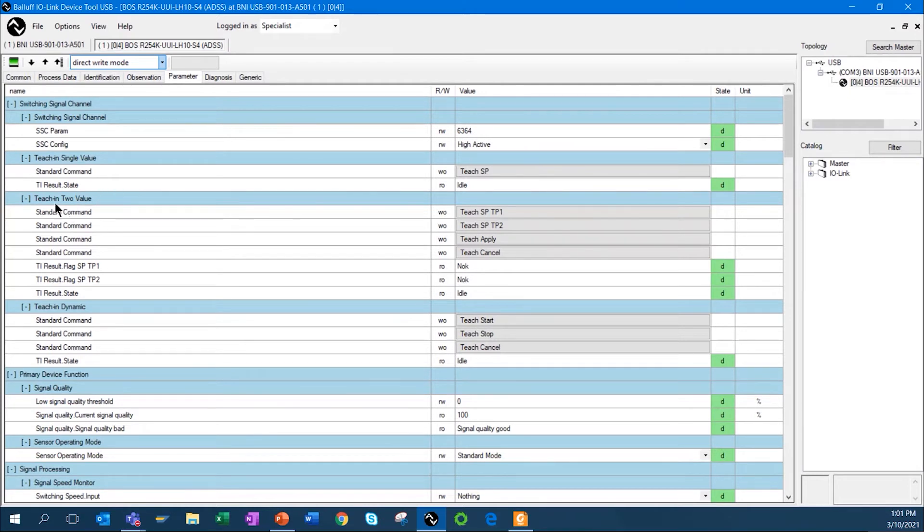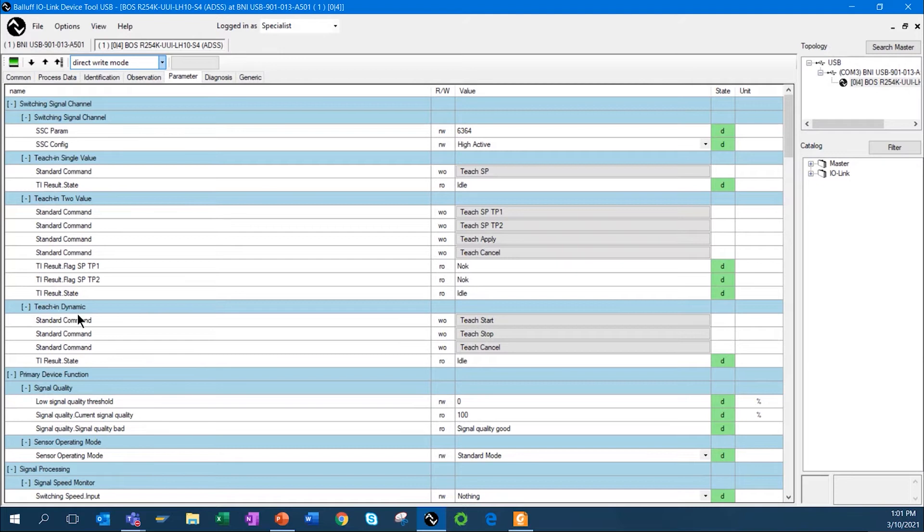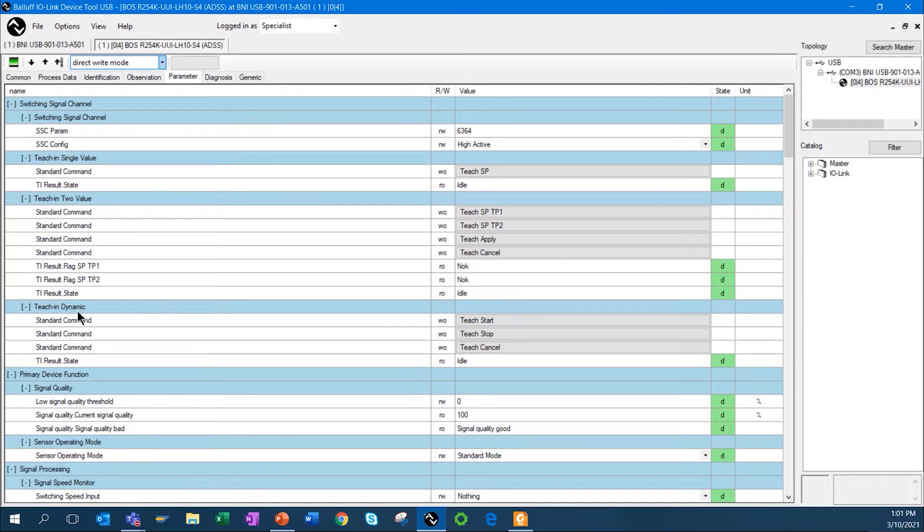The other choice is you can do a teach in two values. Basically, you're teaching a turn on and turn off point. Another way that you can teach the sensor is what we call dynamic. If you had a conveyor system set up, you could actually have product going by, start the dynamic teach, let it run for a certain period of time as product continues to go by, and then hit teach stop, and the sensor will configure itself for those objects.